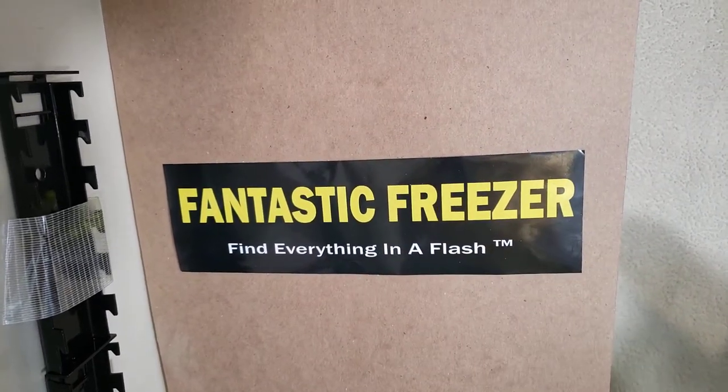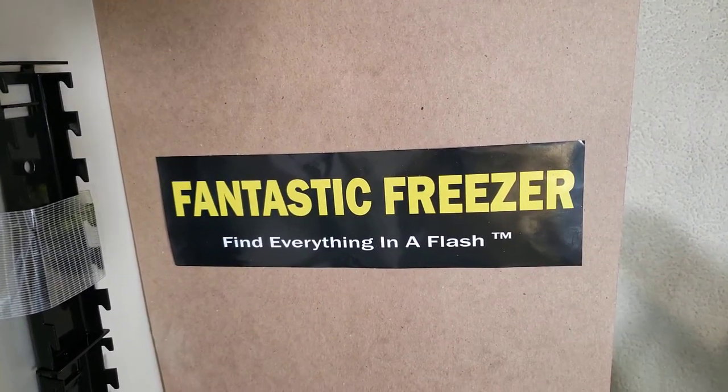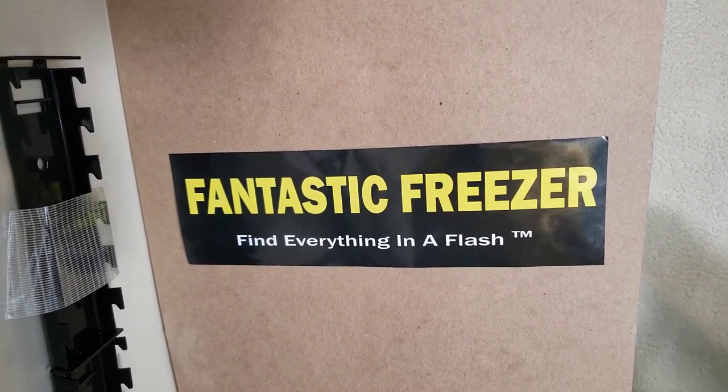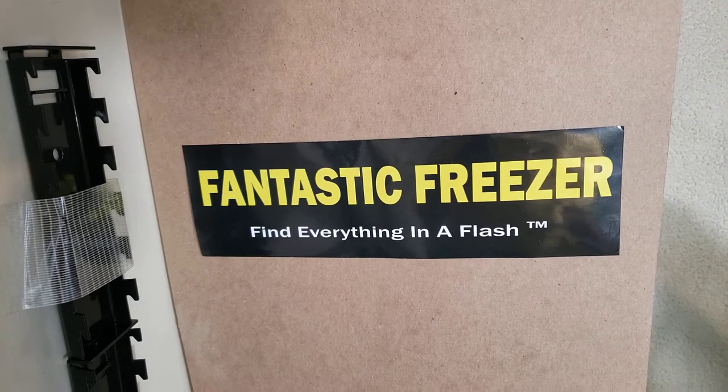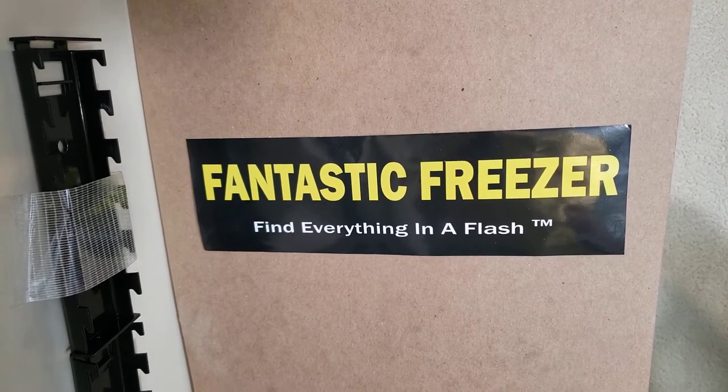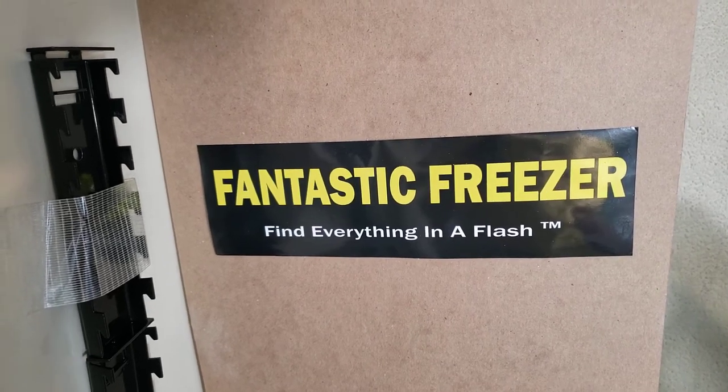Hello everybody, it's Gail from Fantastic Freezer where you can find everything in a flash, and of course you can put this in your refrigerator.